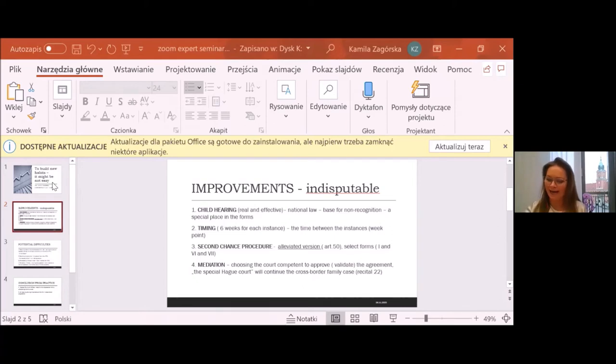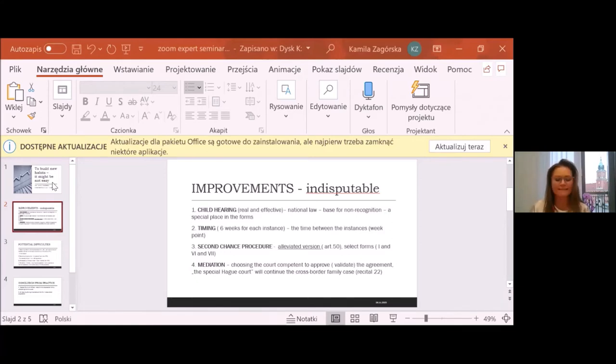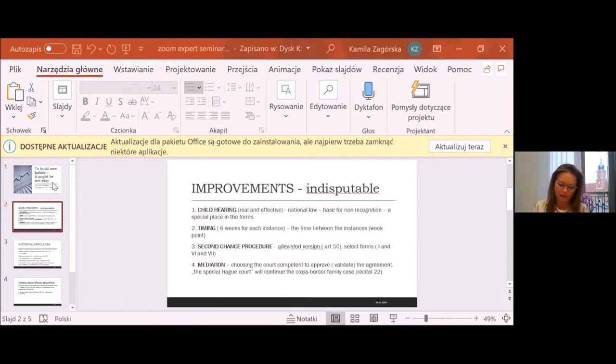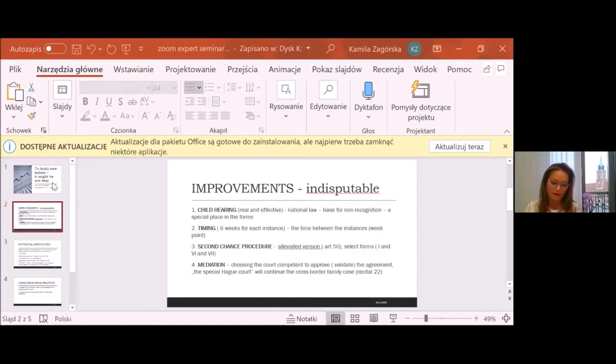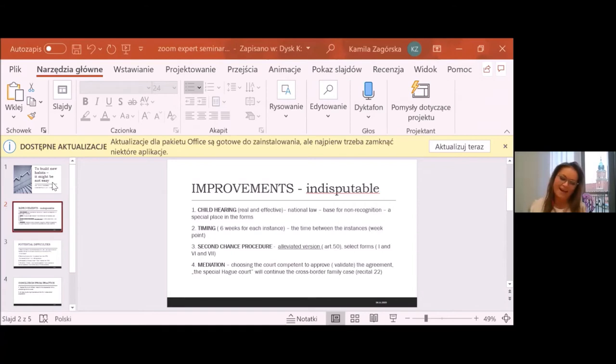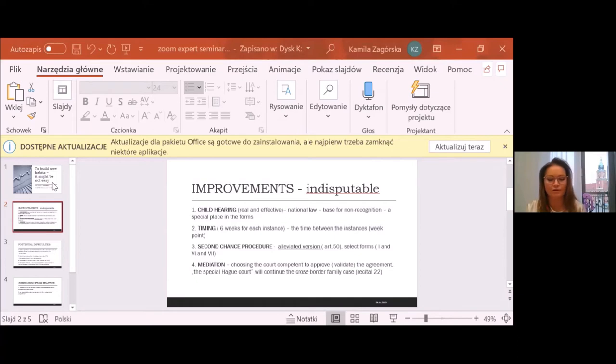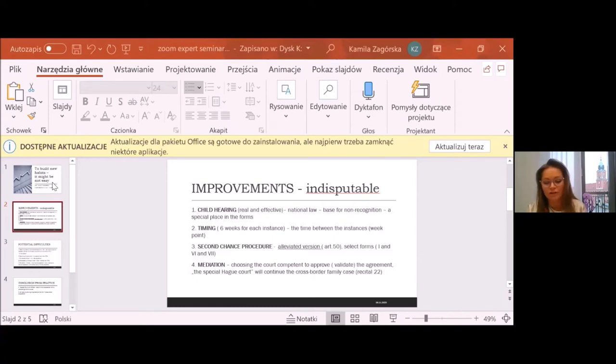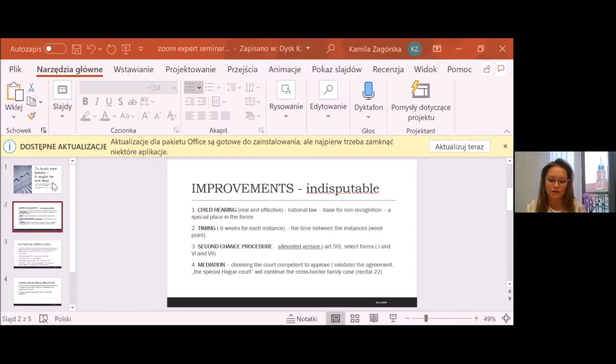The second point I mentioned is second chance procedure. As Katerina has already mentioned, some background of the changes. I want to share with you my relation from the negotiation process, which concerns the huge discussion on the legitimacy of keeping this mechanism in the new regulation. And there were many voices, especially from Central and Eastern Europe countries to abandon this mechanism.